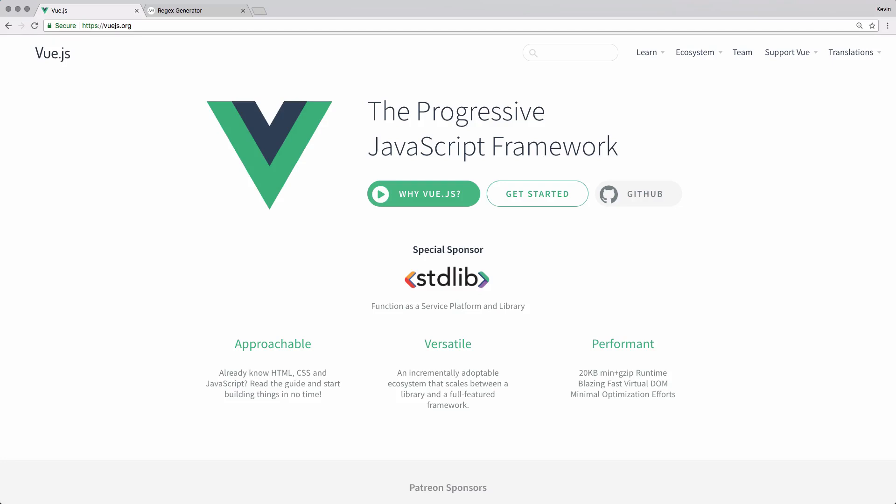Howdy folks, Kevin here. In this video I'm going to be looking at how to test a Vue.js application using WebDriver.io.